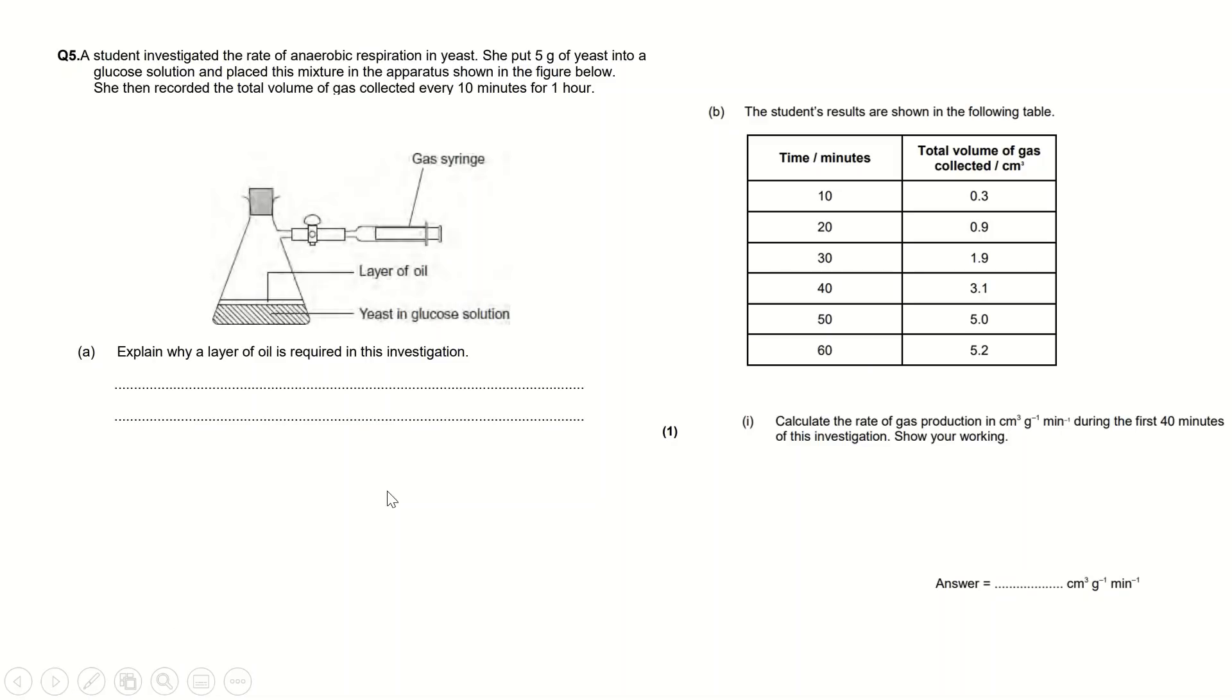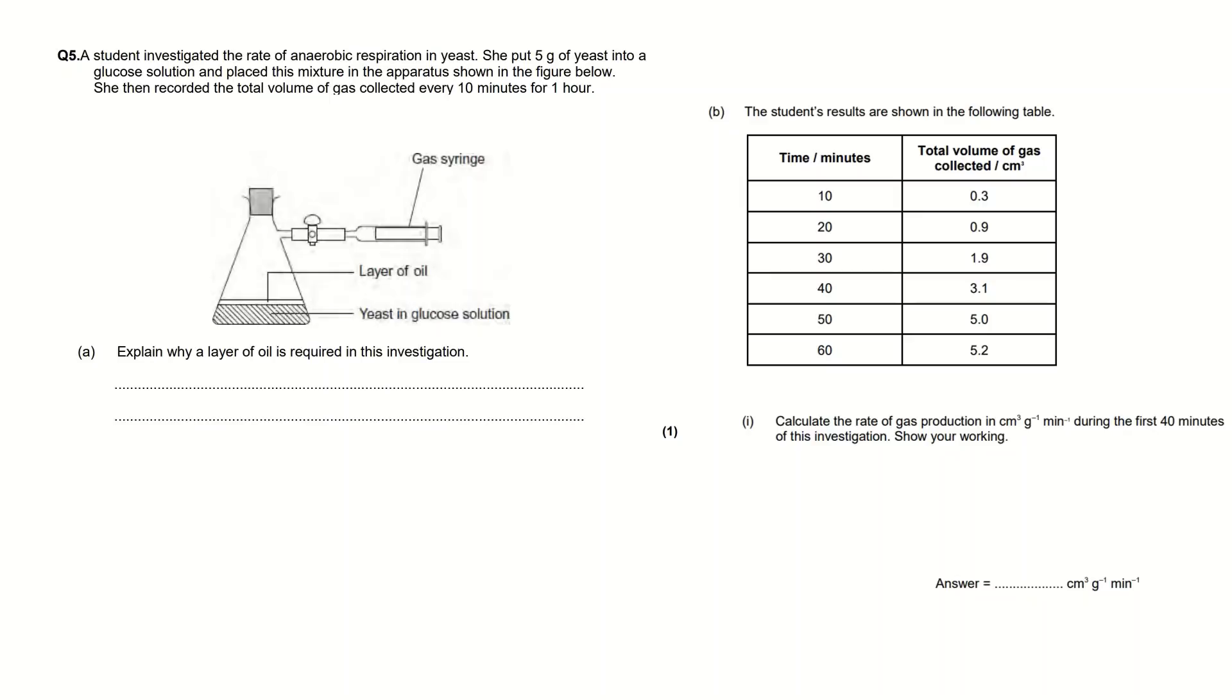Now I'm just going to go through a quick exam question related to this practical. This isn't the exact process that I showed you in the video but it is similar and you might get a question like this in the exam. A student investigated the rate of anaerobic respiration in yeast. She put 5 grams of yeast into a glucose solution and placed this mixture in the apparatus shown in the figure below. She then recorded the total volume of gas collected every 10 minutes for one hour.